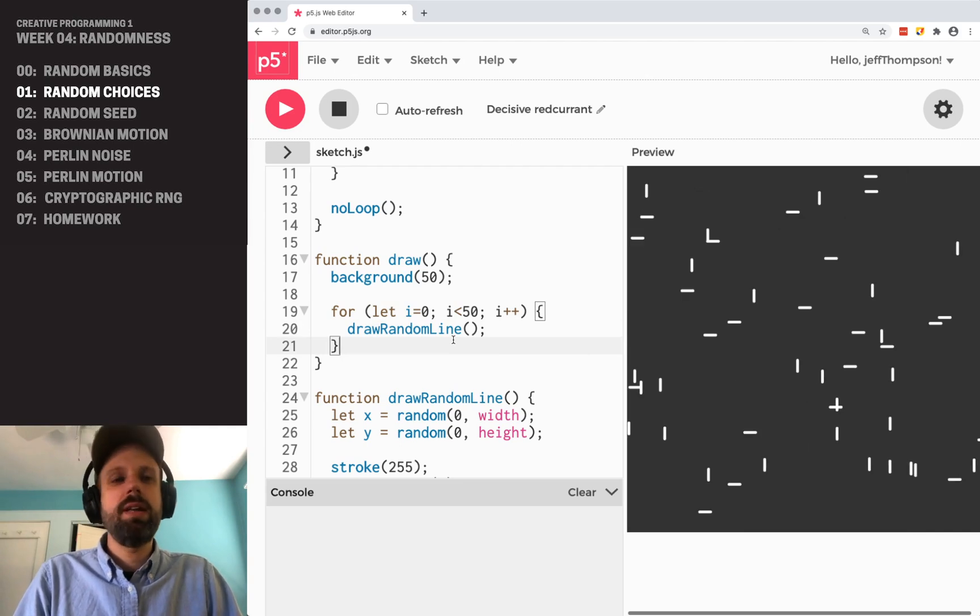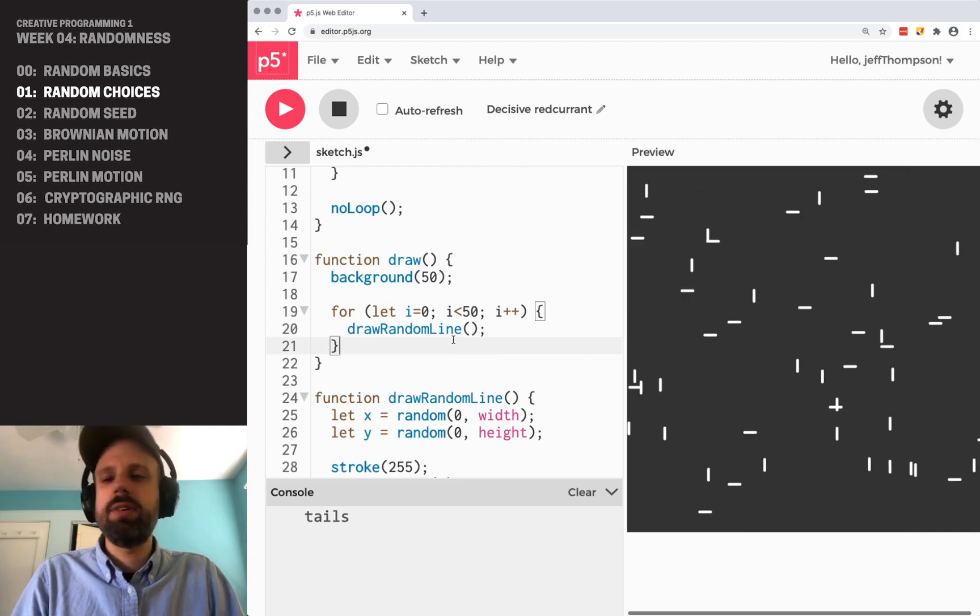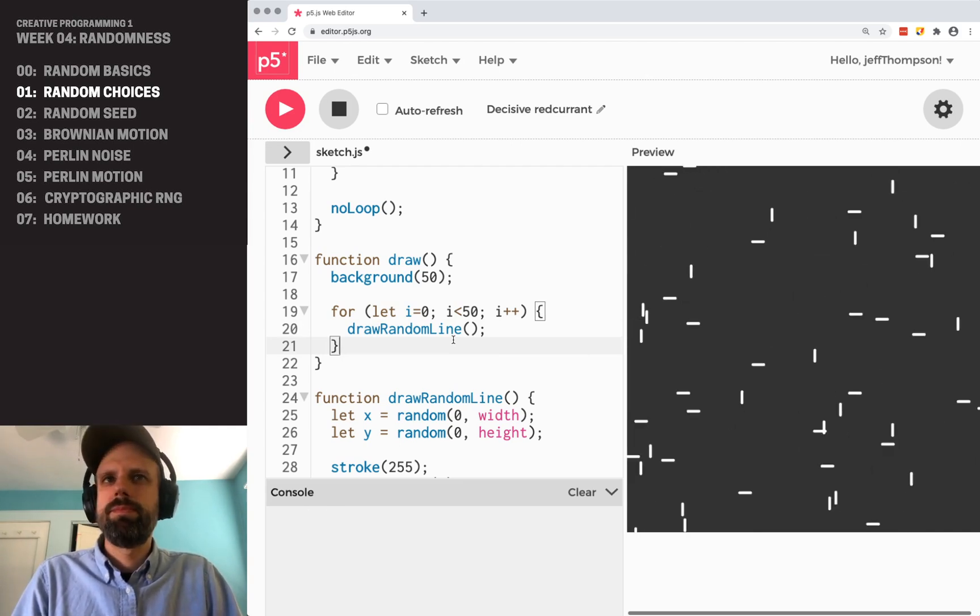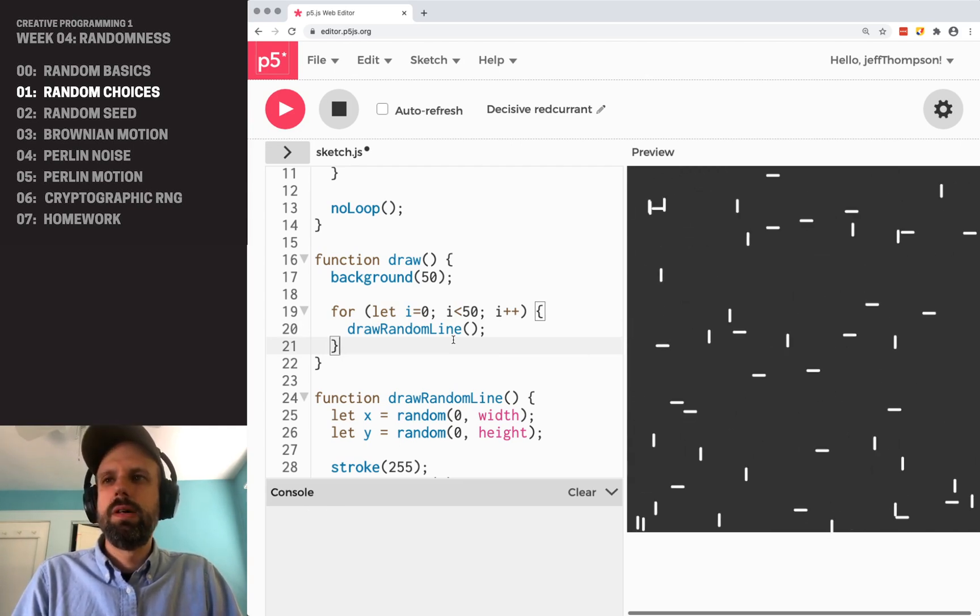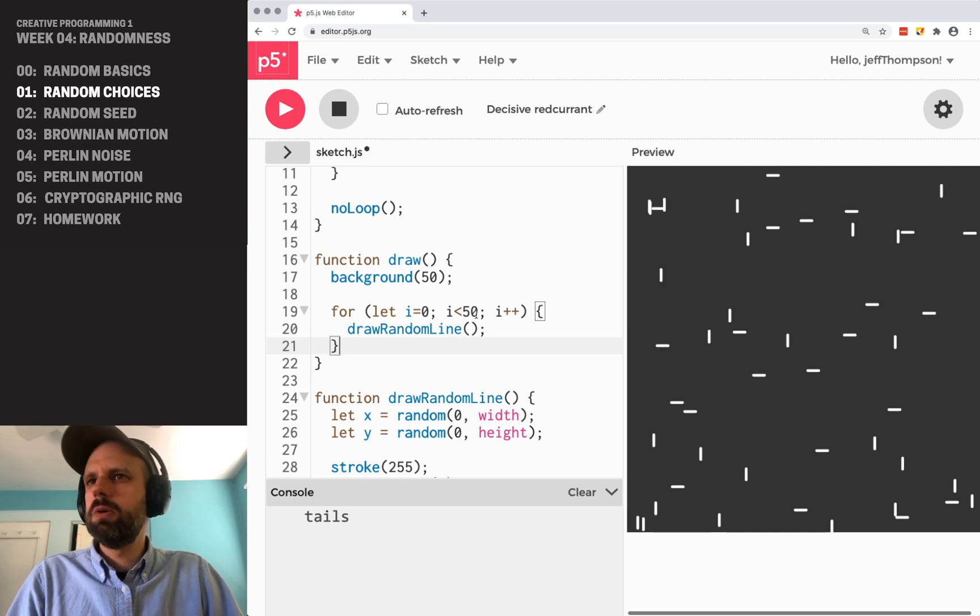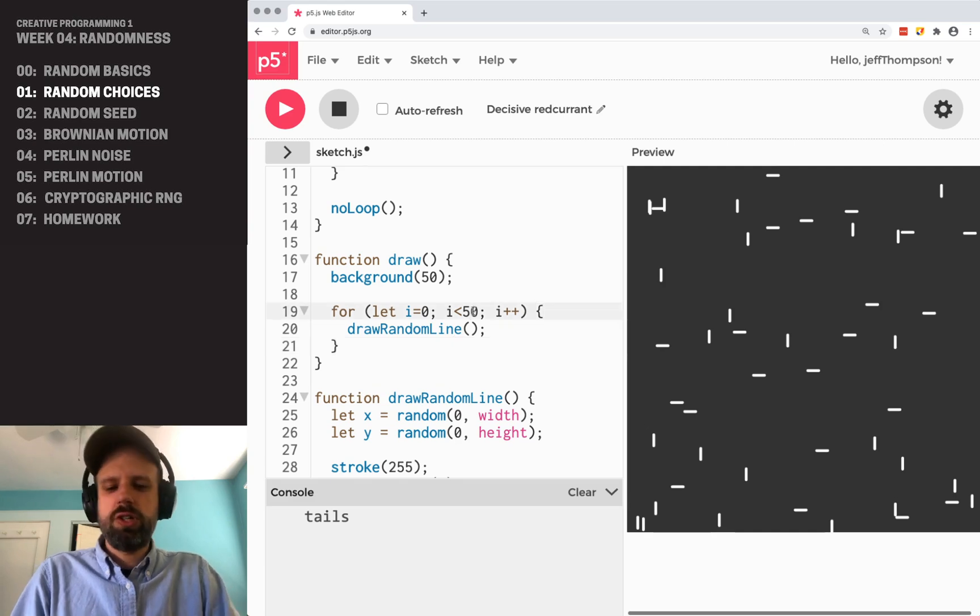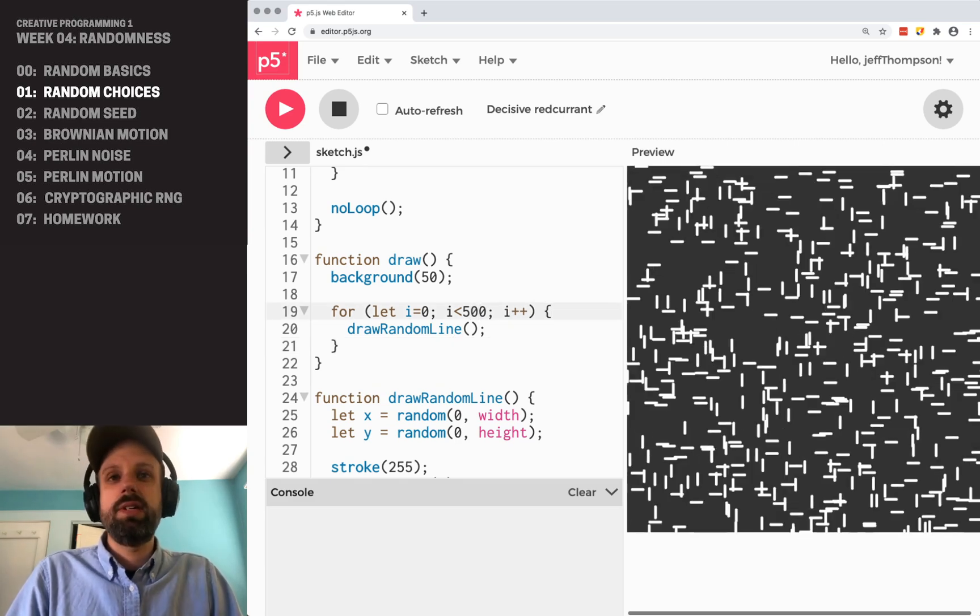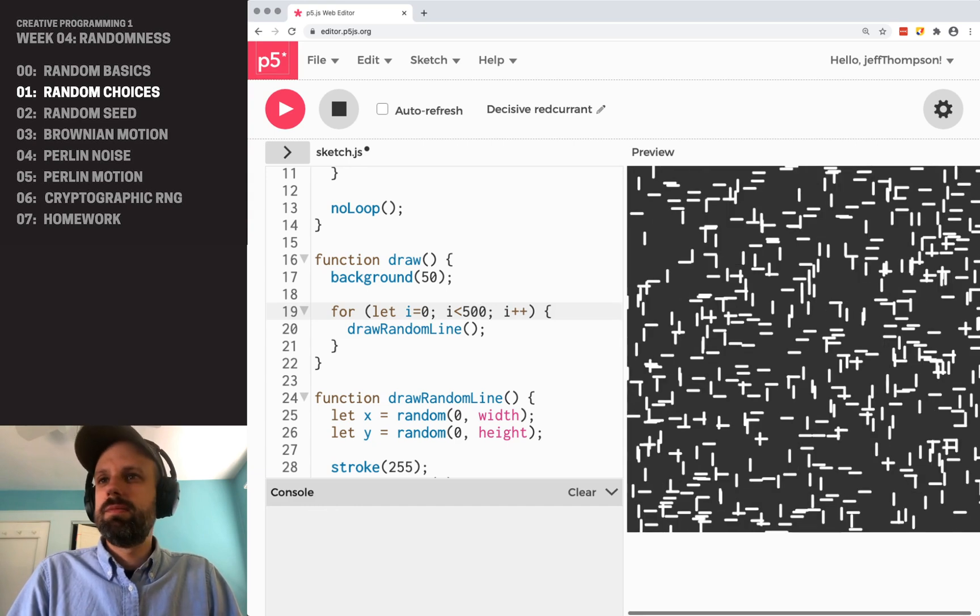And so you can see here again, we're combining the power of iteration conditionals and now random number generation to fill our screen with these cool random lines. And if I run it again, it's going to be different every time. So this is pretty cool. Let's try changing it to 500. See what that looks like. Now totally different. Pretty sweet.